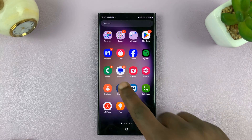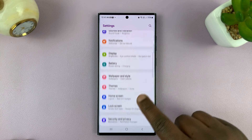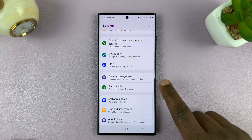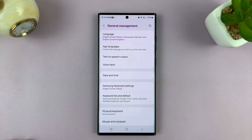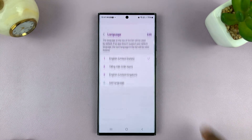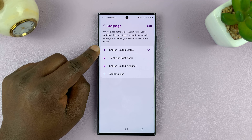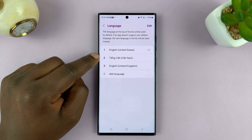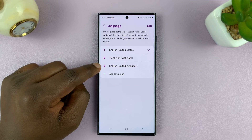Go to settings. On the main settings page, scroll down to general management, tap on that. And then you should see language at the top there. Here you can see English, which is the current language I'm using, but also other languages I had added previously.